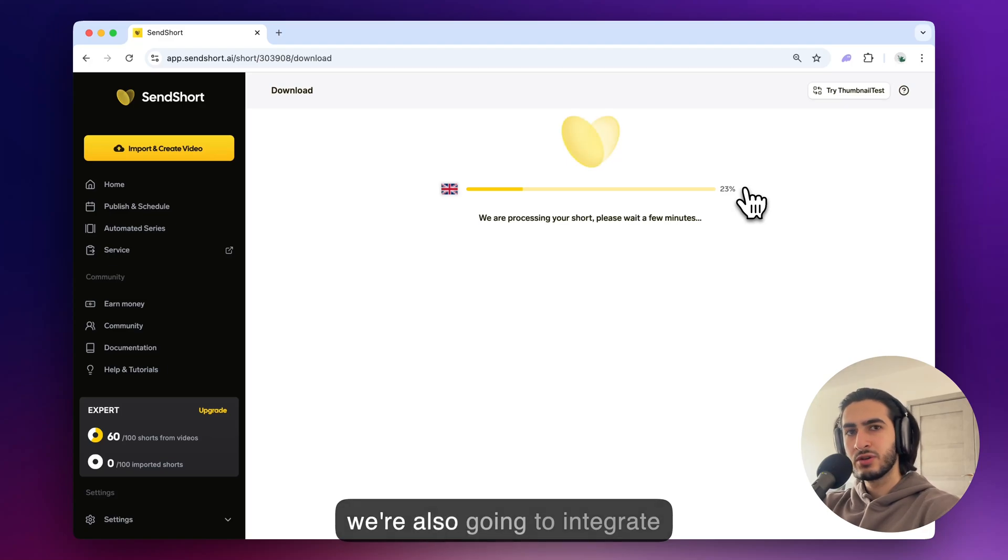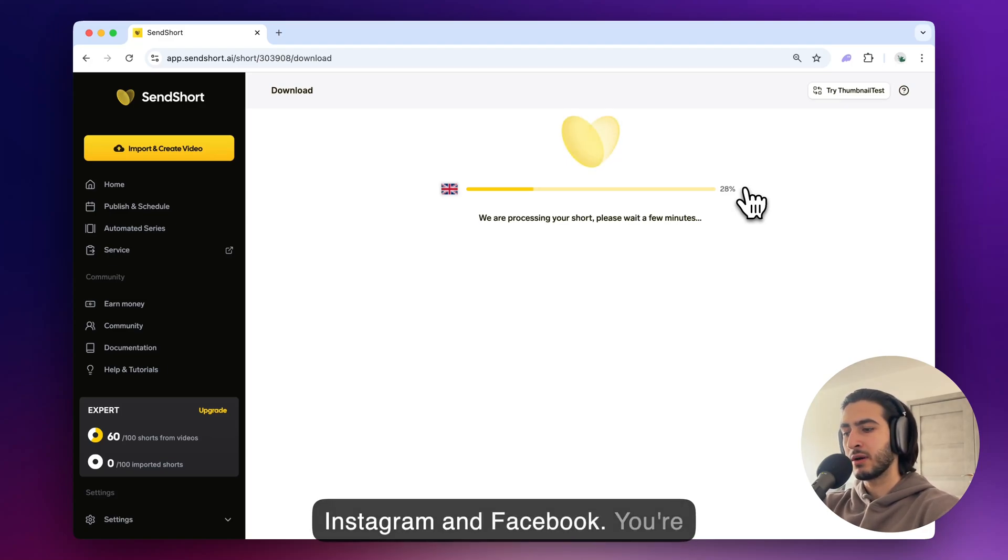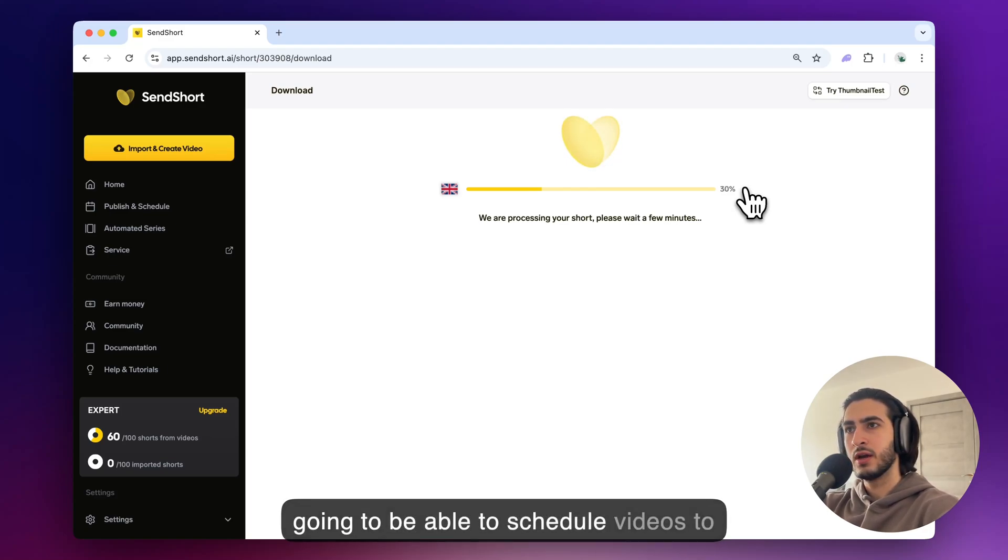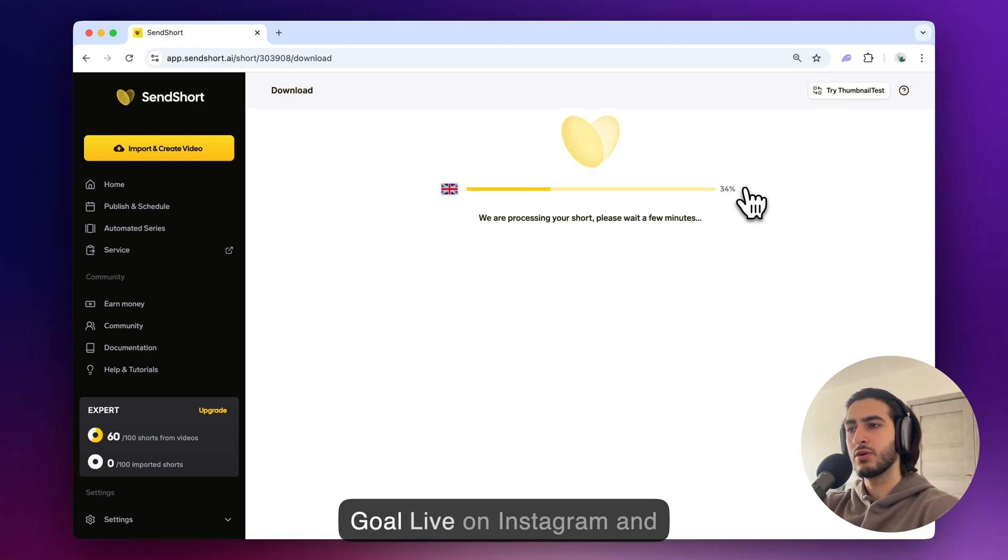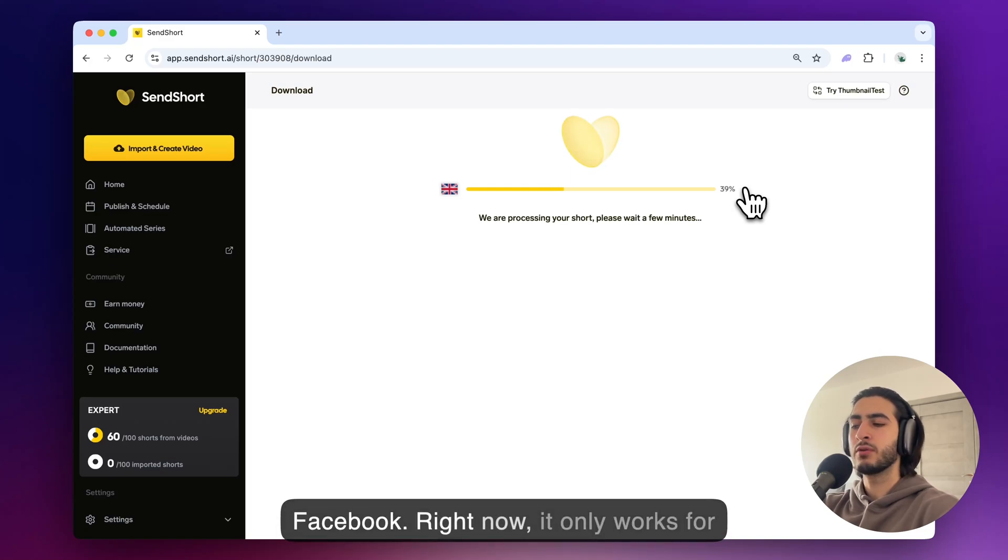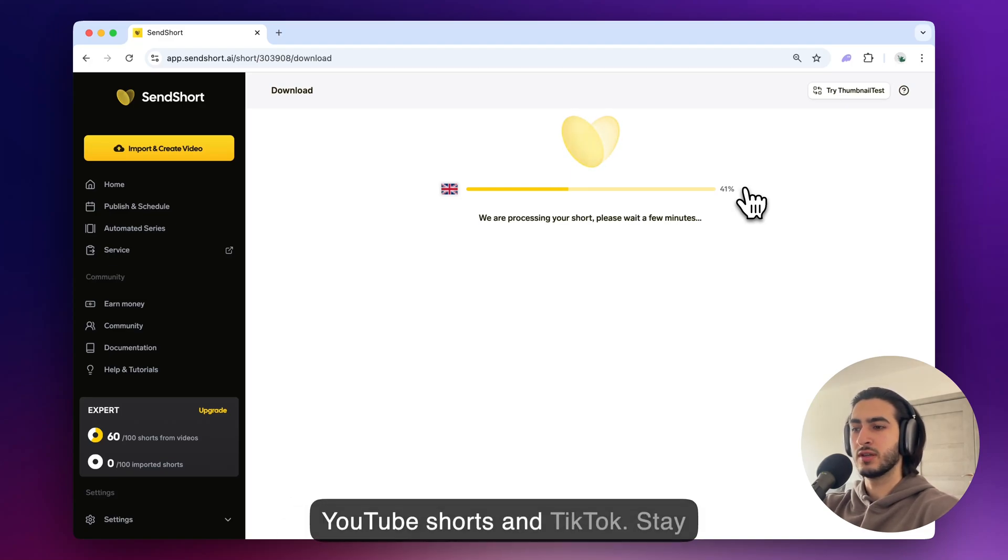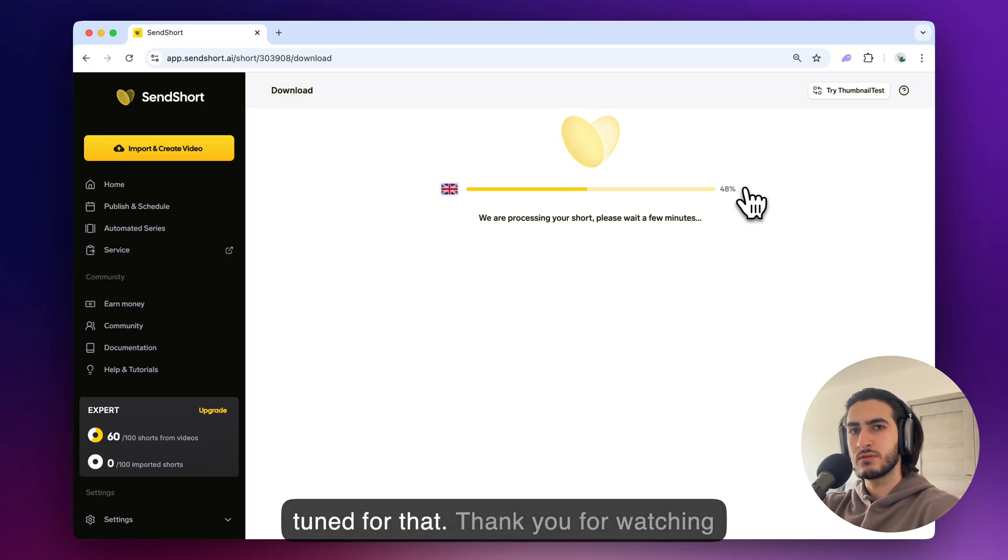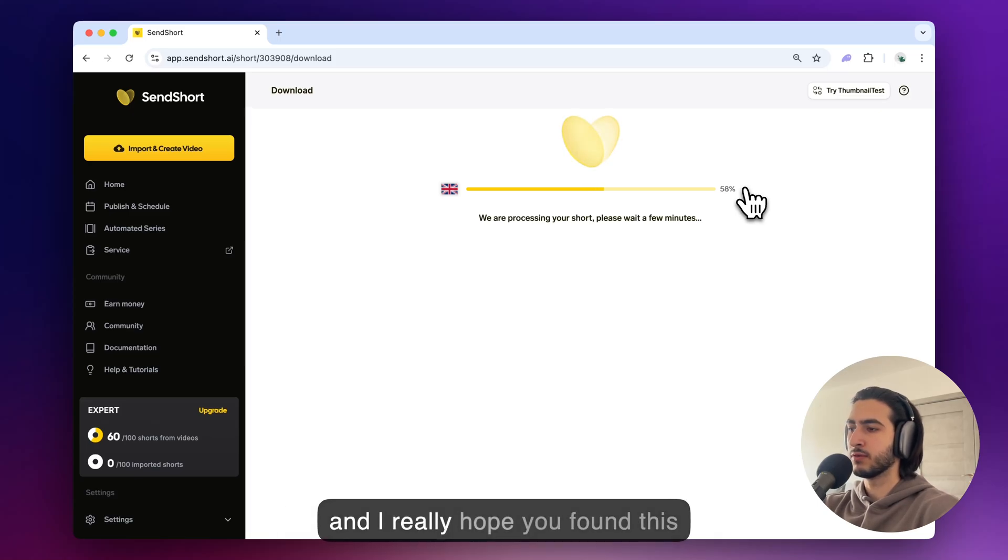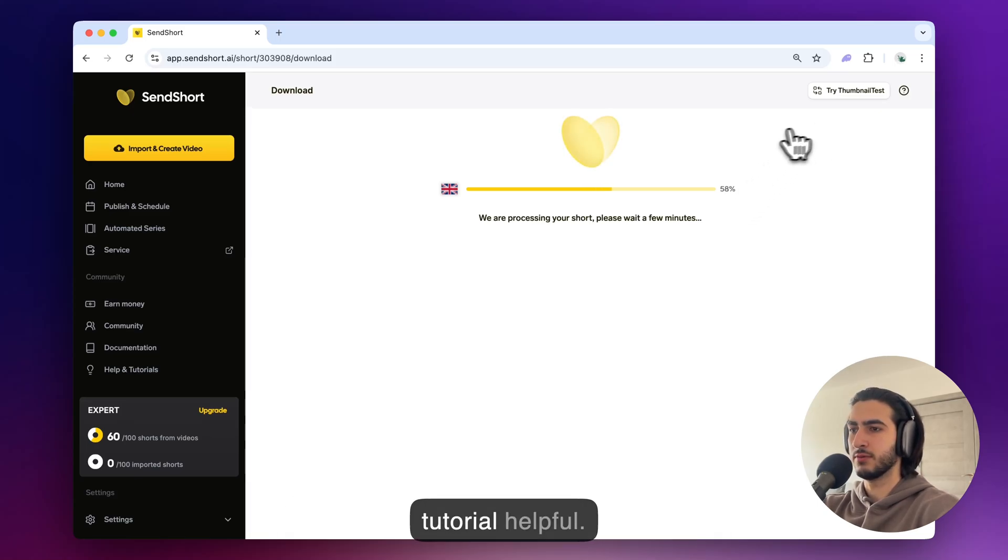Very soon we're also going to integrate Instagram and Facebook so you're going to be able to schedule videos to go live on Instagram and Facebook. Right now it only works for YouTube Shorts and TikTok so stay tuned for that. Thank you for watching and I really hope you found this tutorial helpful.